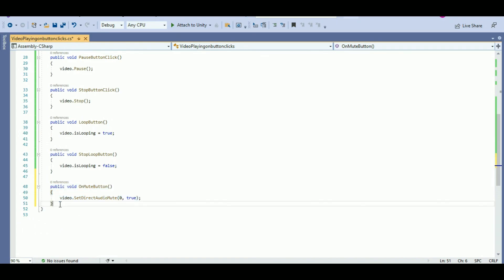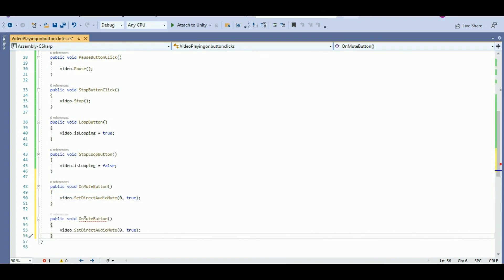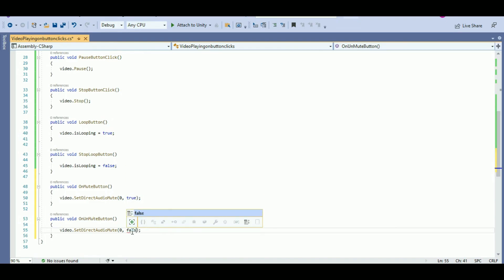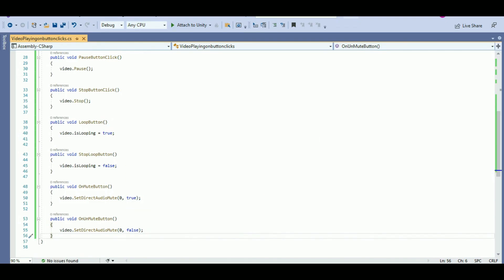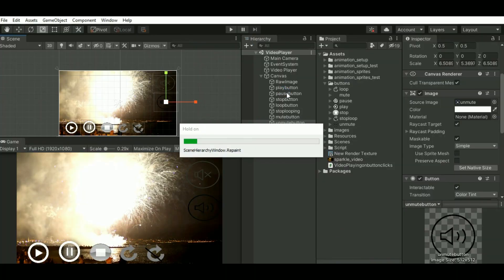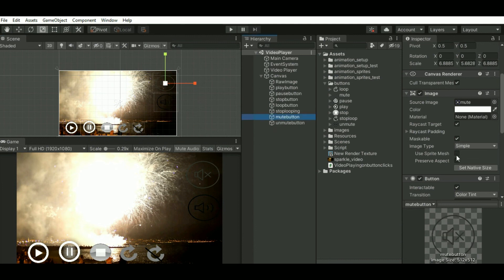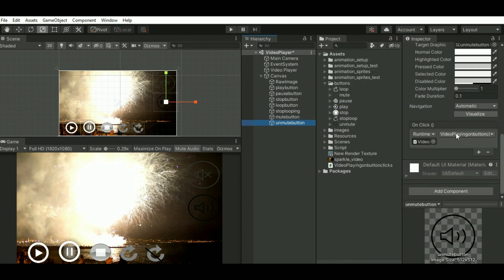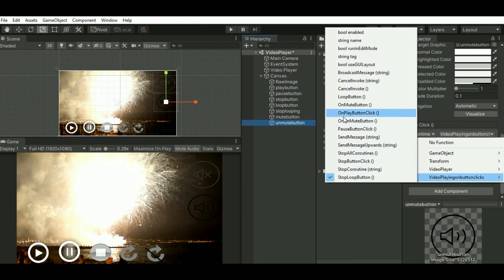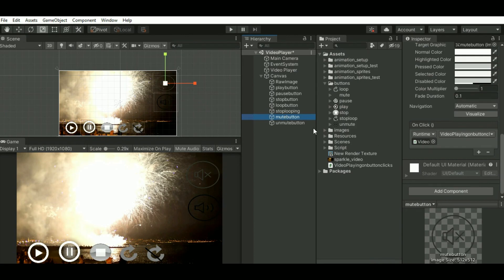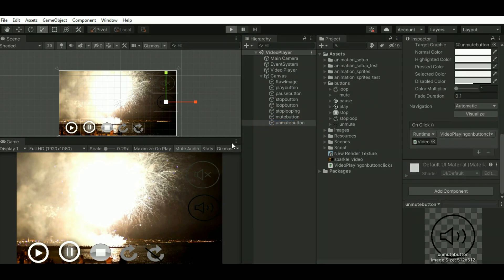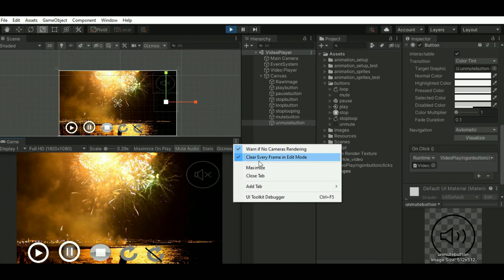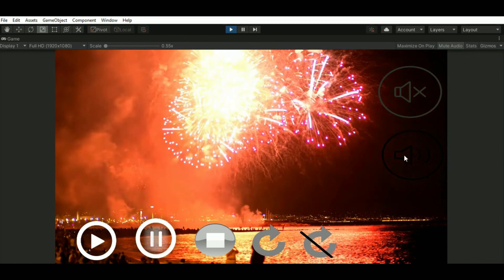For the unmute button, public void OnUnmuteButton — video.SetDirectAudioMute will be false. Add the functionality. Just save the scene and click on play. The video will be muted when you click mute.